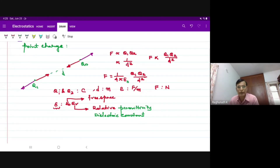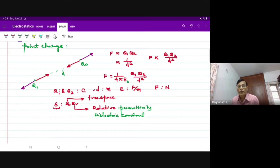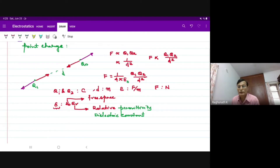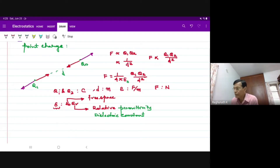One atom is electronegative and another should be electropositive. The force of attraction here is only attraction between these two oppositely charged atoms, and it is called an ionic bond. It is a Coulombic force of attraction. We know that water is an ionic solvent because its relative permittivity — the dielectric constant — is the highest, which is equal to 81 for water.